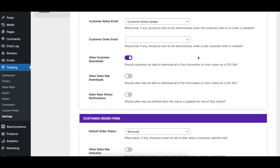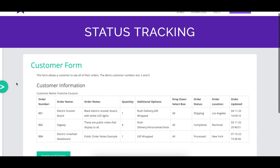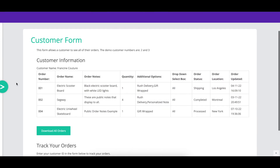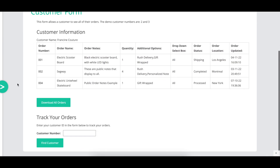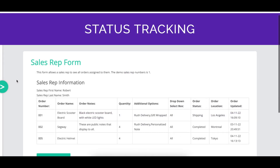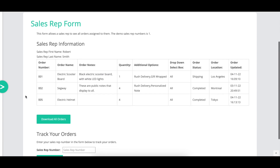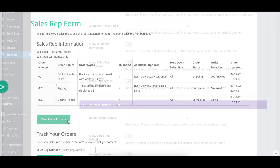When enabled, the Allow Customer Downloads option adds a button to the customer tracking page, via which they can download all of their order information to a spreadsheet. When enabled, the Allow Sales Reps Downloads option adds a button to the sales rep tracking page, via which they can download all of their order information to a spreadsheet.